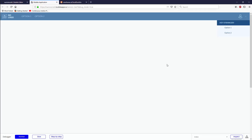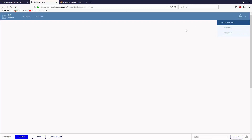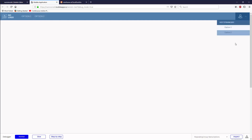Hello everyone, and welcome back to this tutorial on building your navigation. I think it'll be the last episode we spend on the nav bar. After today, you should have all the tools you need to build out your navigation for both mobile and desktop with the tools you've acquired from these first four videos, regardless of what your app is or looks like.